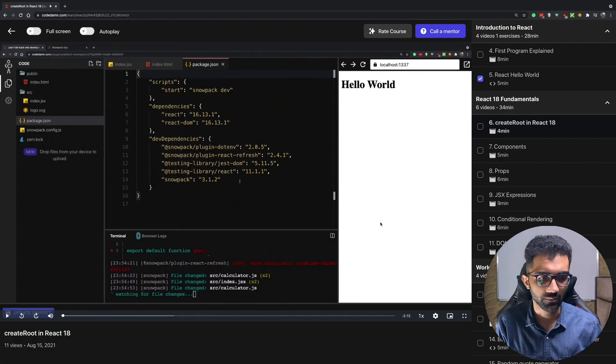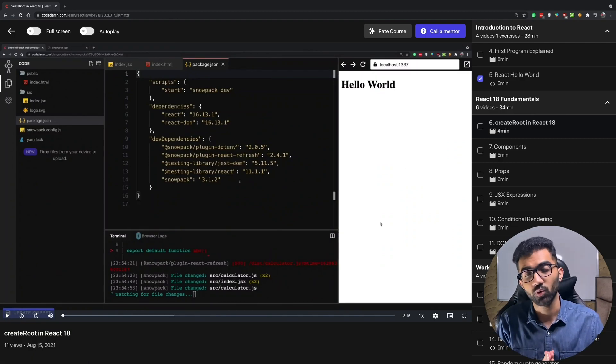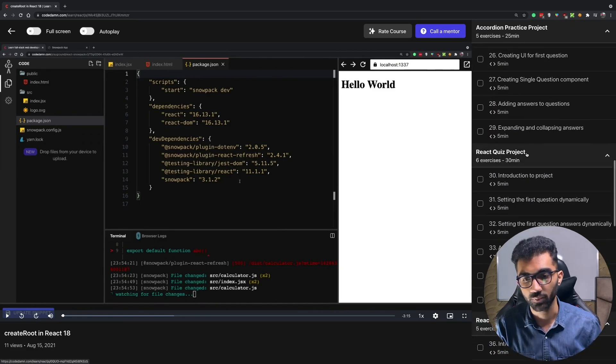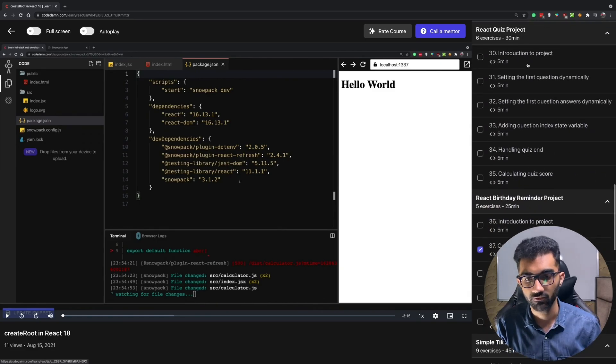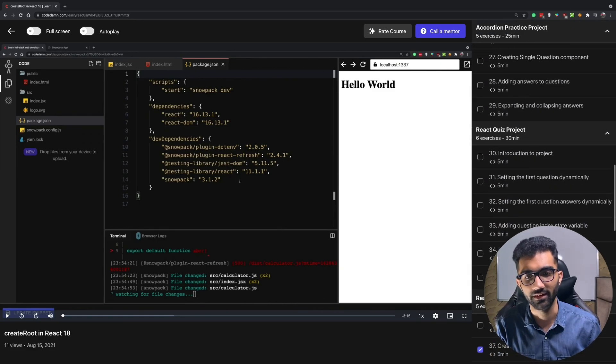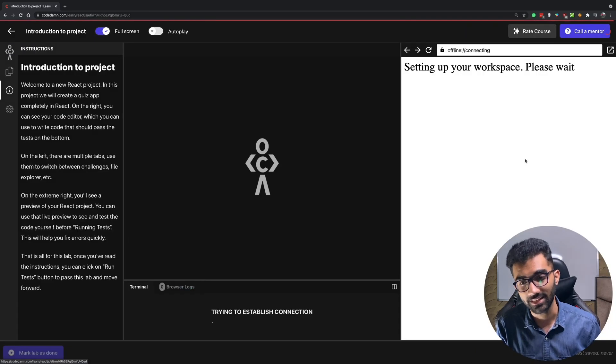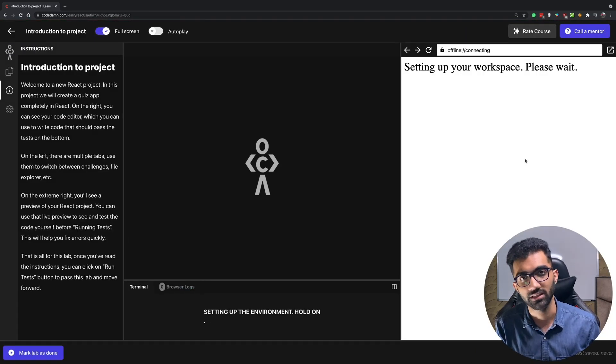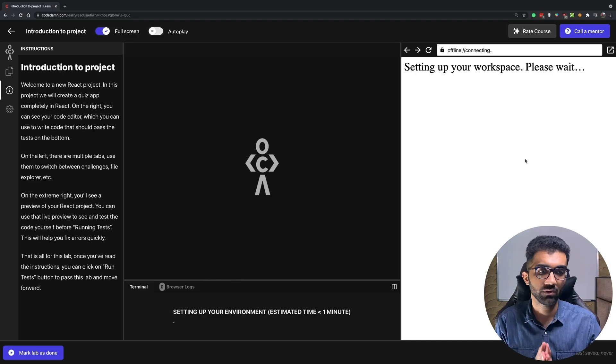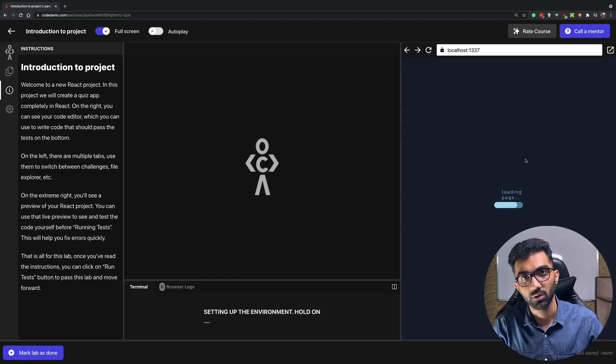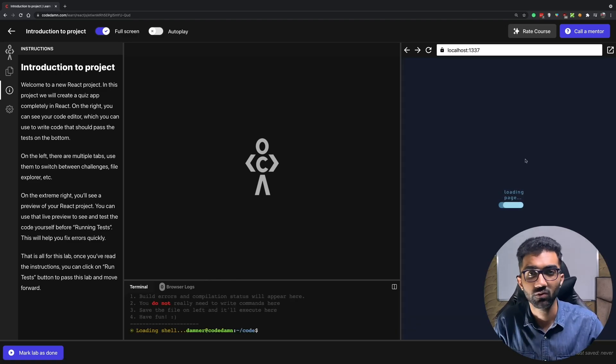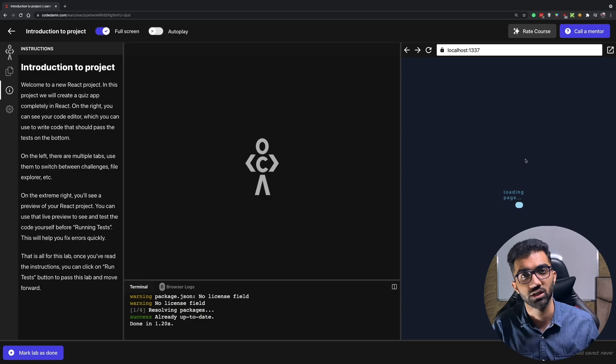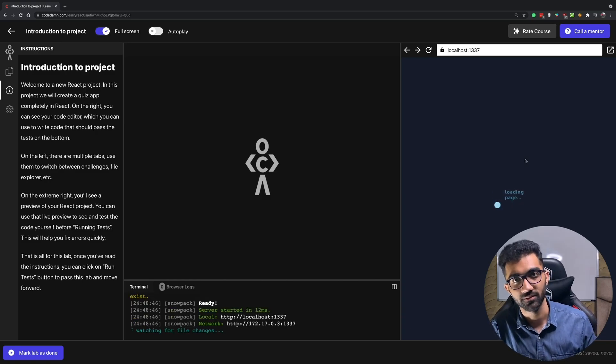So we start with create root, some React features and so on, but the important point here is that this course is 100% interactive with a lot of projects at the end. So you have to complete and create these full blown projects by the end of the course which will help you become a better developer by actually writing code, which is the super important thing which I talk about all the time.